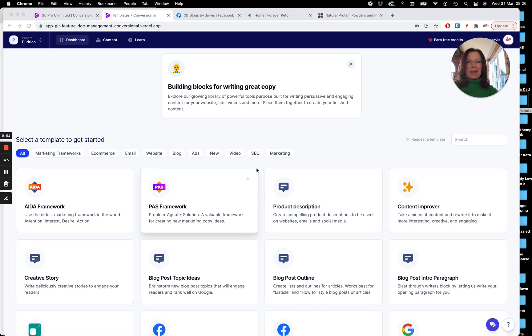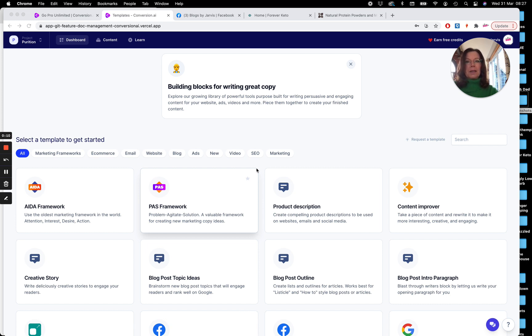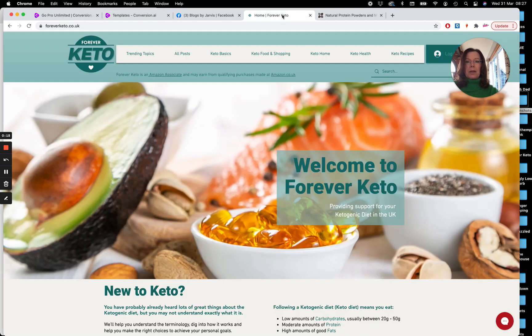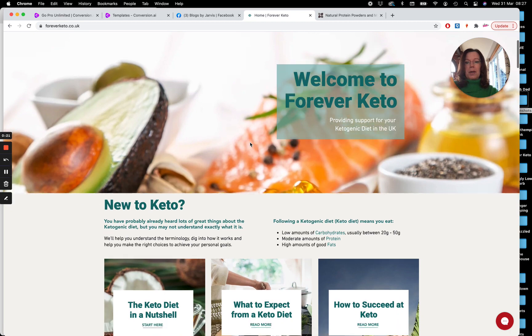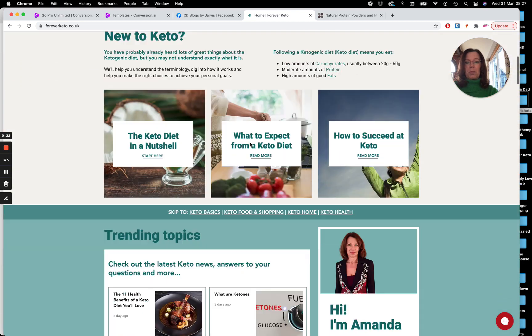Hey everyone, it's Amanda here from Blogs by Jarvis. This morning I just wanted to play with the Conversion AI long-form blog assistant to help me create a sponsored blog, a featured blog really, for a new brand that's coming on board with my blog Forever Keto. So let's just take a look here. Forever Keto, this is my blog.